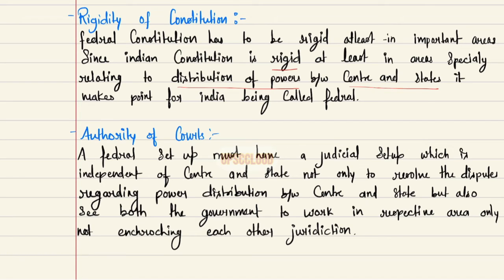Since the Indian constitution is rigid at least in areas especially relating to the distribution of power between center and state, it makes a point for India being called federal. Third, authority of courts: a federal system must have a judicial setup which is independent of both center and state — not only to resolve disputes regarding power distribution between center and state, but also to ensure both governments work within their respective areas only, not encroaching on each other's jurisdiction.